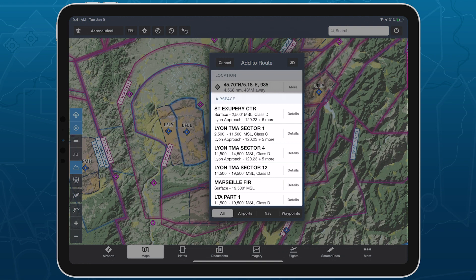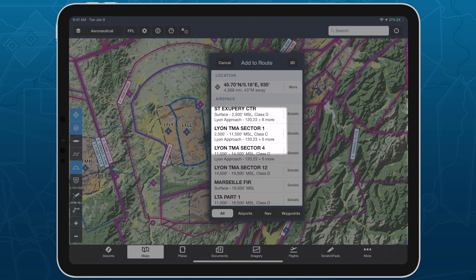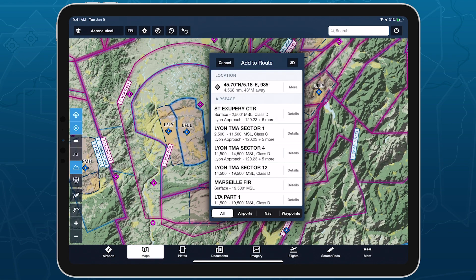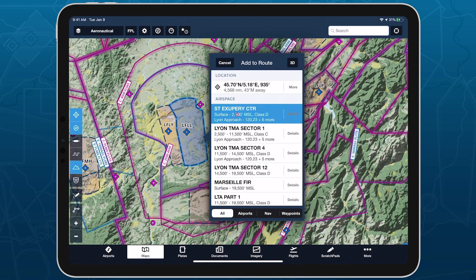Airspaces that have at least one associated frequency will include the frequency and its name at the bottom of that airspace's summary, which you can tap on to highlight the airspace on the map.